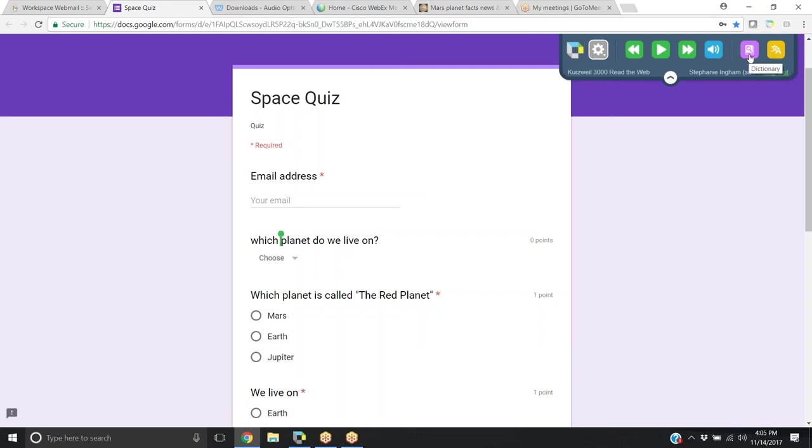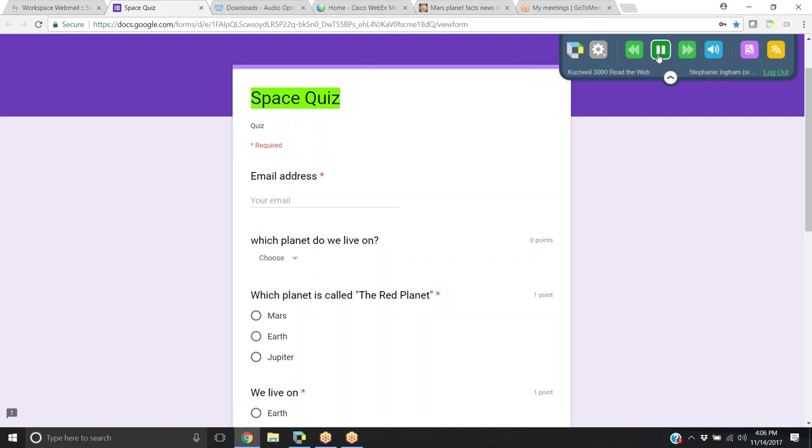Also, some other things built into the Chrome extension are our dictionaries as well as translation. I'm just going to start at the beginning of this Google Doc, click play, and I can click play to listen to the next line.